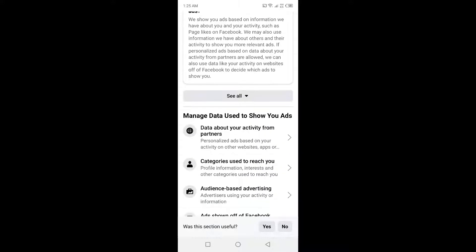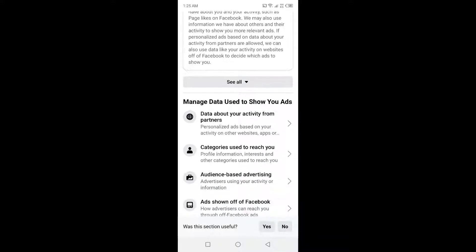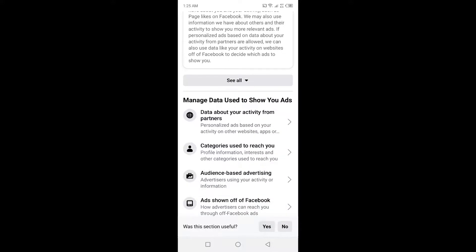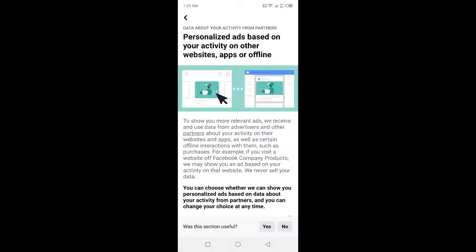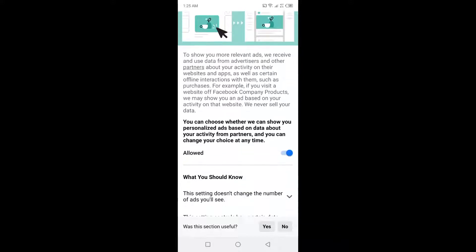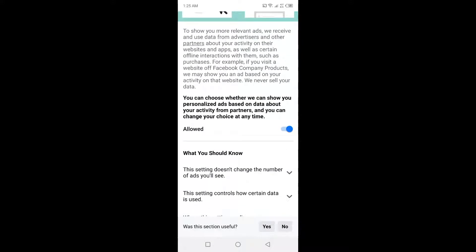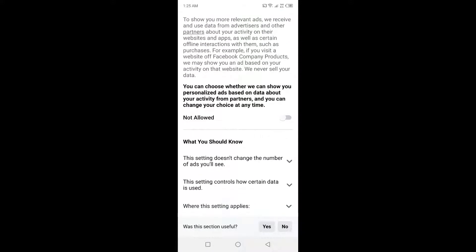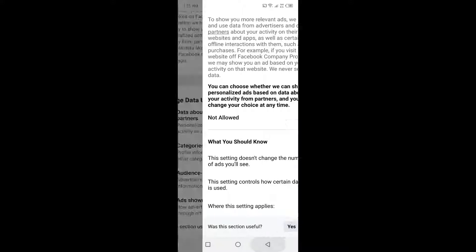Then you need to click on Data About Your Activity from Partners. Click on that and then you need to click on Not Allowed like this. Then you need to go back and click on Categories Used to Reach You.